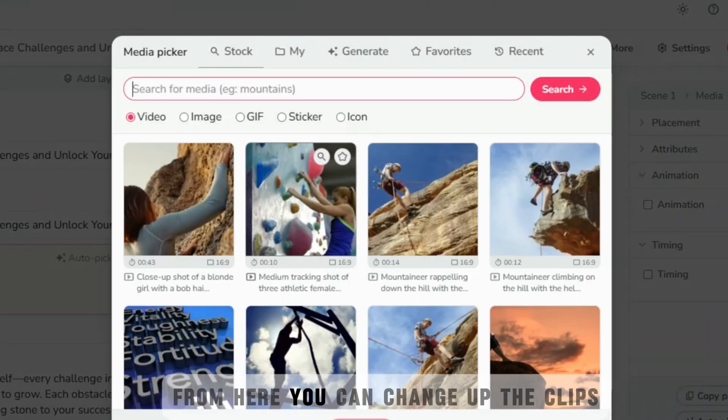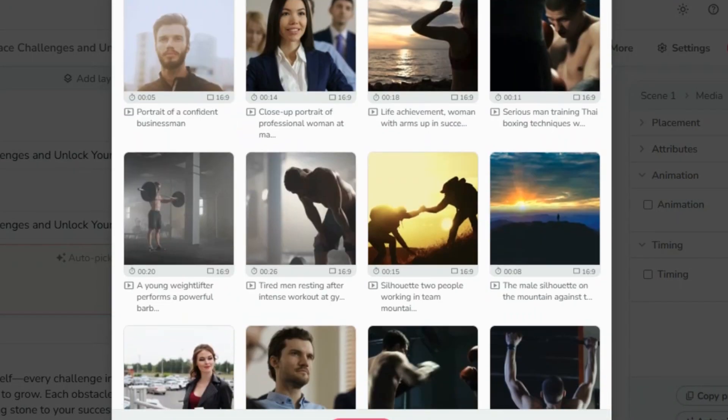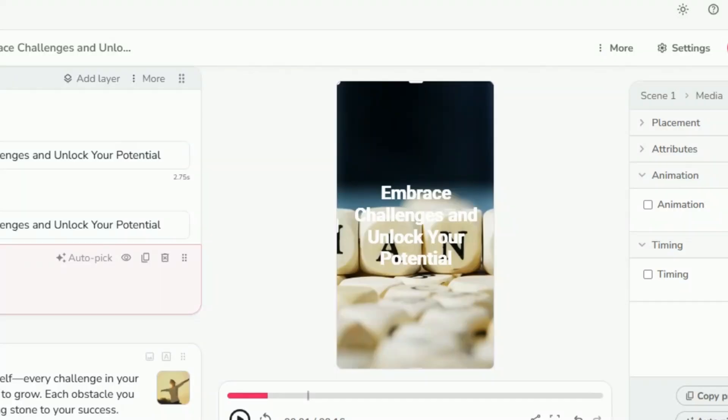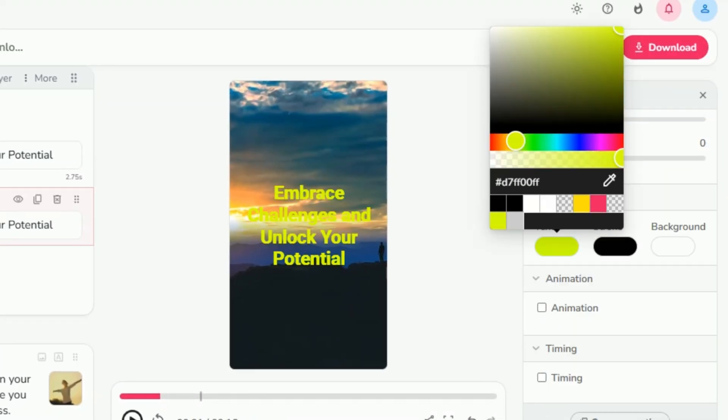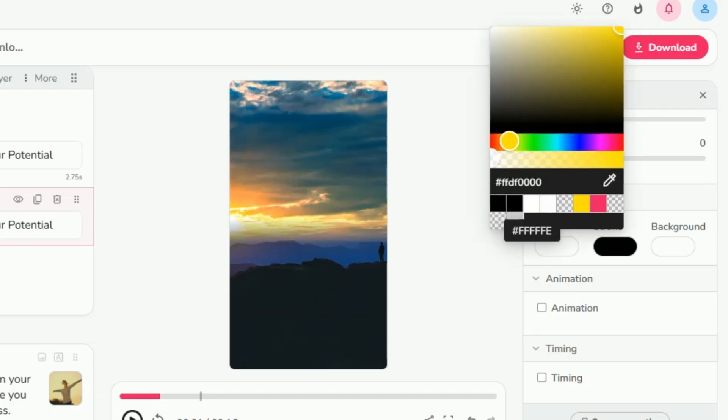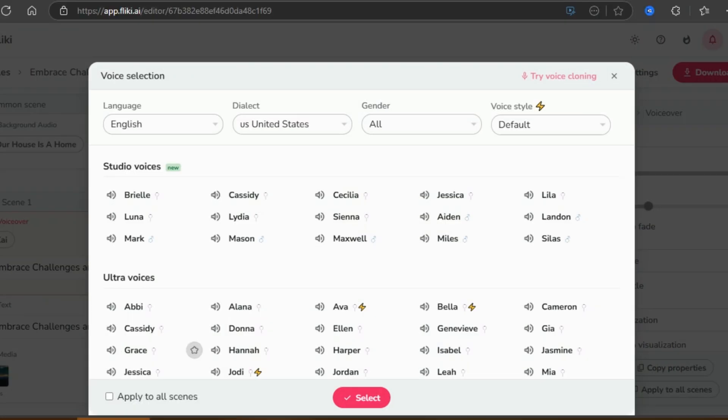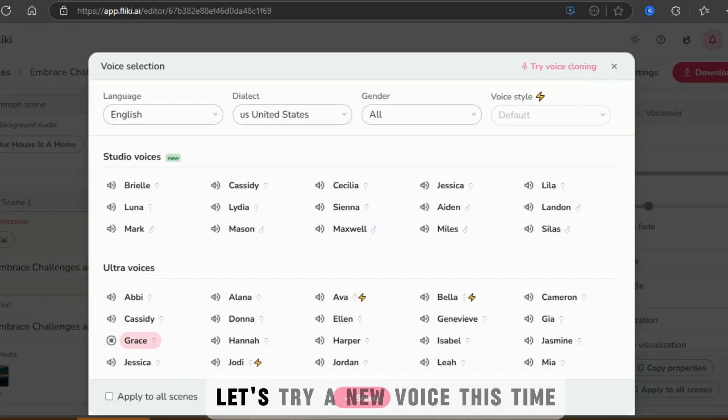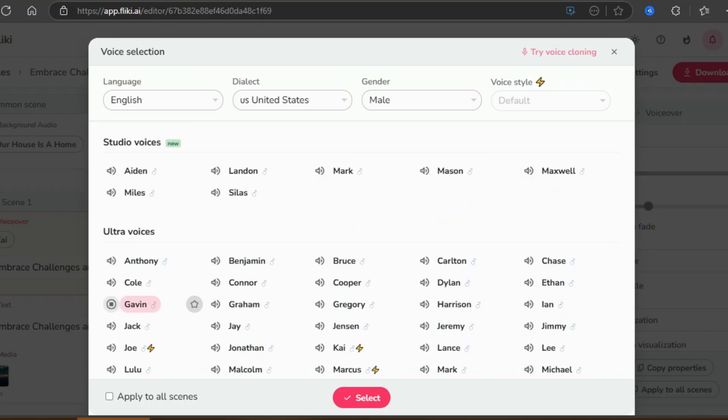From here, you can change up the clips, adjust the intro, voiceover, background music, basically everything. Let's try a new voice this time.